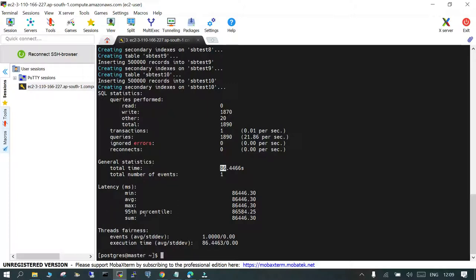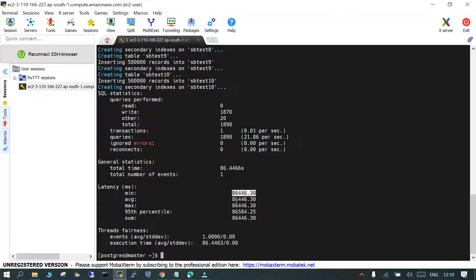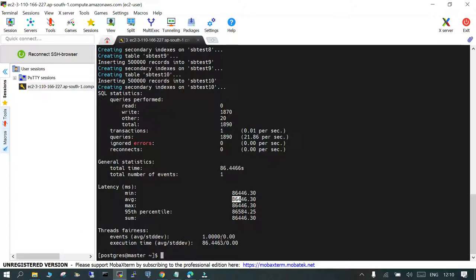This is the important matrix which you need to understand, the latency in milliseconds. The minimum, the average is 86,000 milliseconds. The maximum is also that. 95 percentile, so on an average the latency remains same. It is just one thread we have used. If you have more than one then it is going to really help. Thread fairness, so it is just one thread which is going to take average execution time of 86 milliseconds. But you need to increase the number of threads just to see how it behaves.